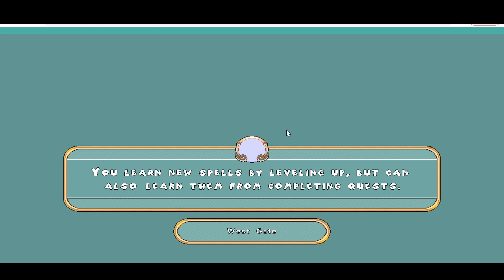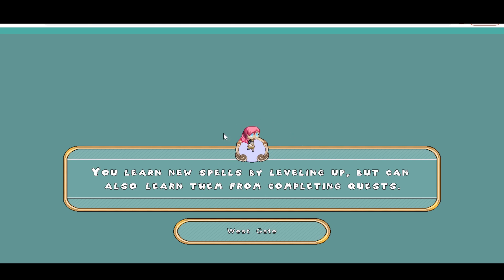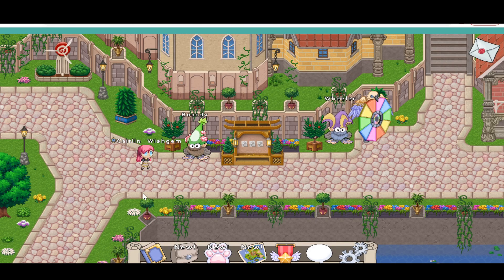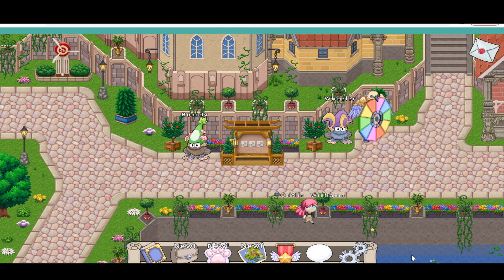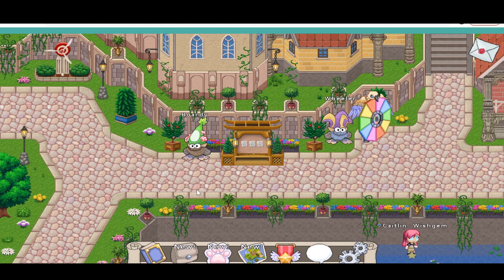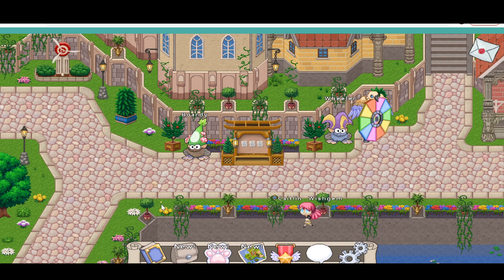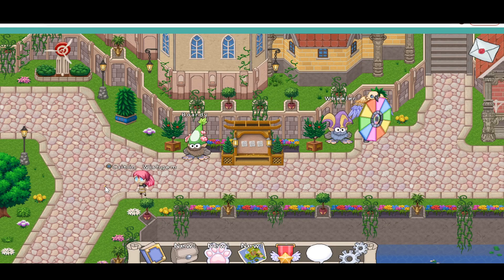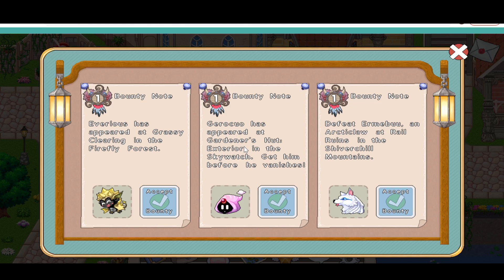Let me go ahead and click that button. I got a girl — we got Caitlyn Wishjim. Now the thing with Old Prodigy is you can walk on walls, and it's like real Old Prodigy. Let's go ahead and start off. We're in Lamplight Town. Let's start off with a bounty — Everest has appeared in Grassy Forest.